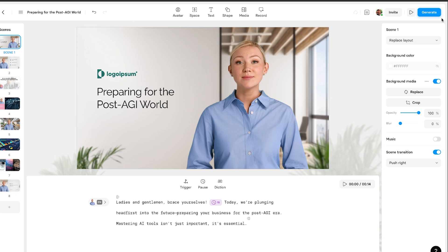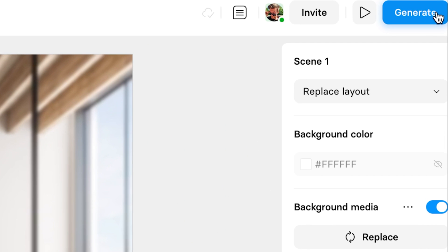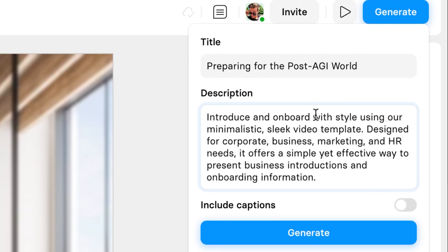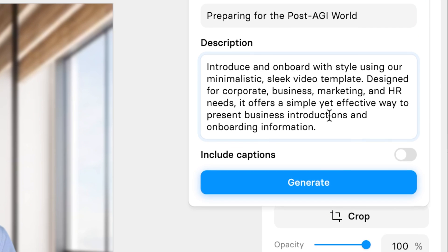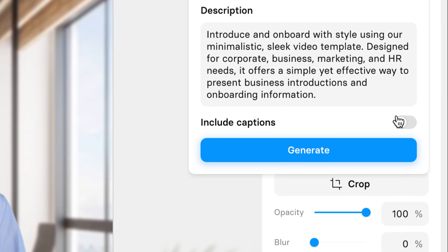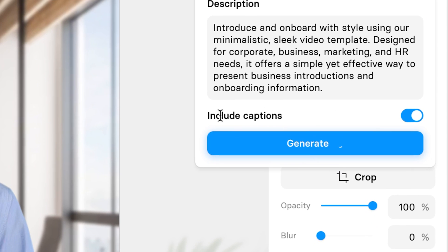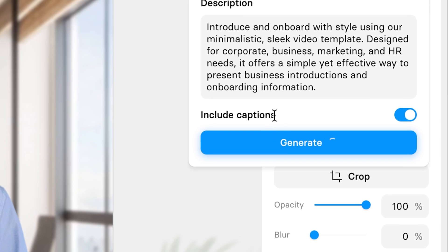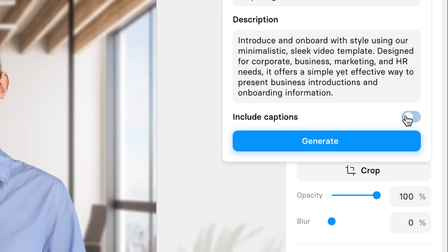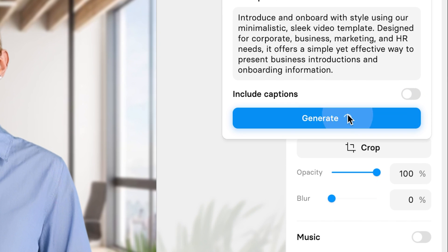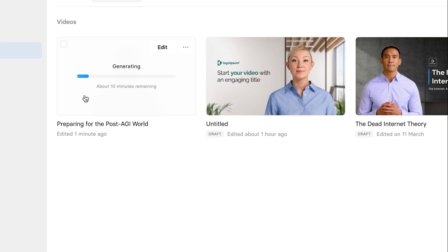Now that we've created the entire video, we can just click on the 'Generate' button. You'll see the title, the descriptions, and you can even include captions that will generate over the video. While we're waiting, I'm going to show you the different feature called Avatars and the 'Create Avatar' button at the top.